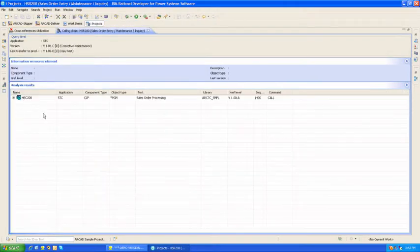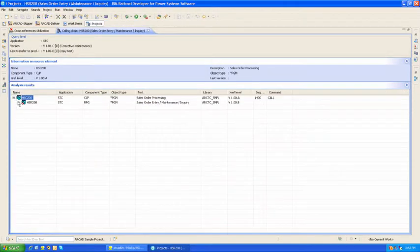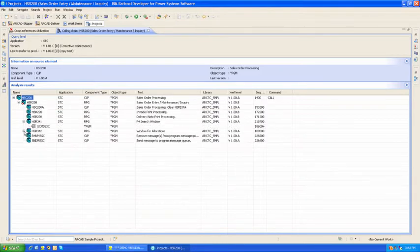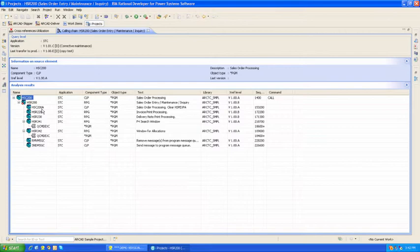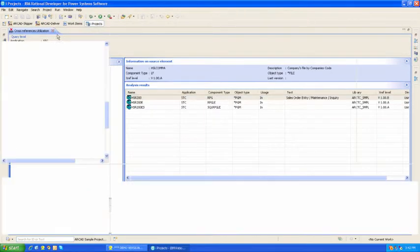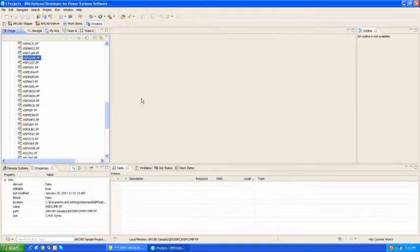Here's an ascending and descending calling chain, and if I expand this, you can see how that program gets called, what that program calls. This is a nice example of object-level cross-reference information.